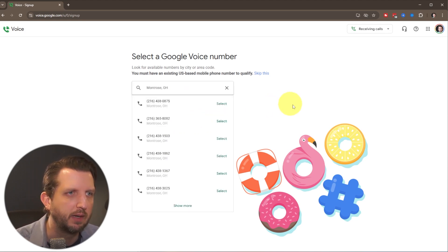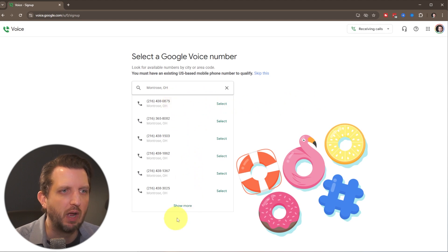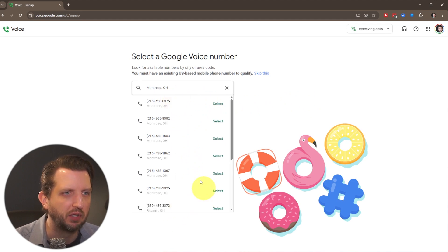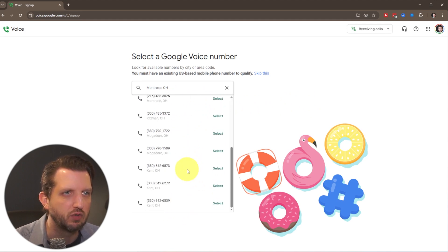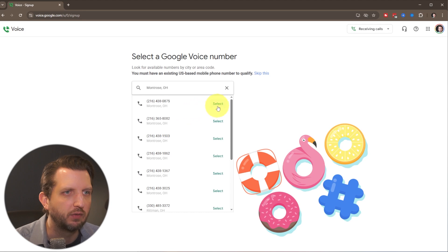I'm just going to click on the Montrose one here. And then it's going to give you a whole option of numbers that are available. And you can search more and just pick whatever you want.